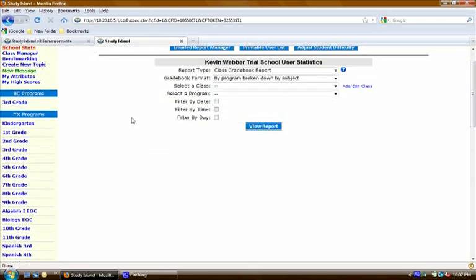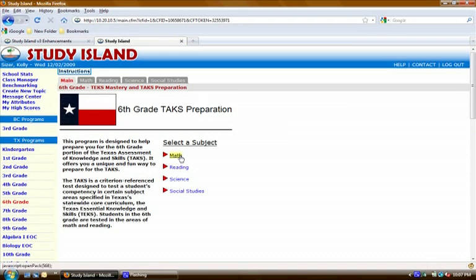I am already logged in as a teacher, so from this screen, which should be the first screen you see if you log in as a teacher, you'll just click on a grade level over here on the left. I'll choose 6th grade and math.